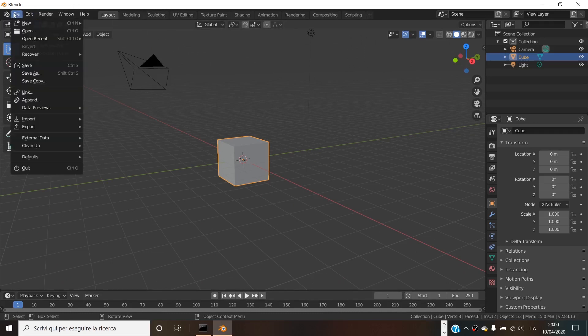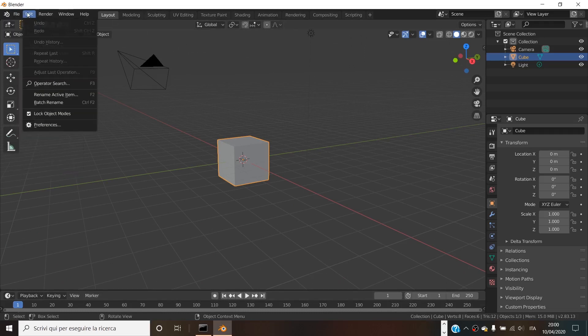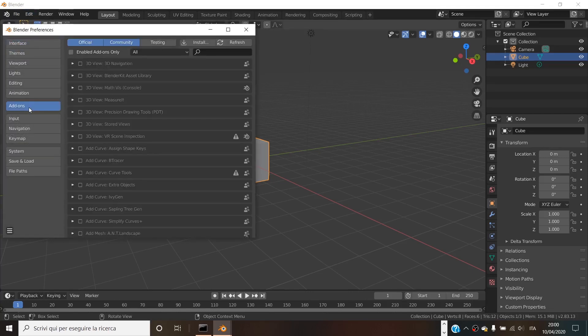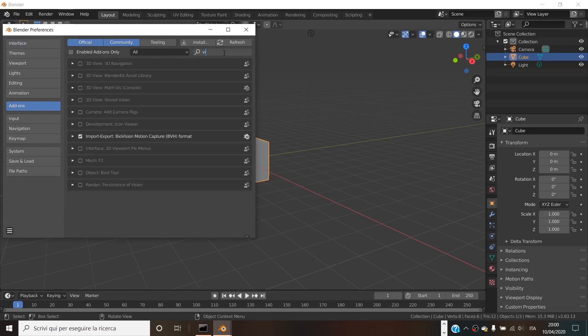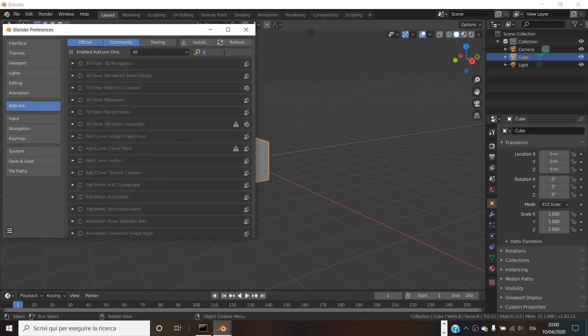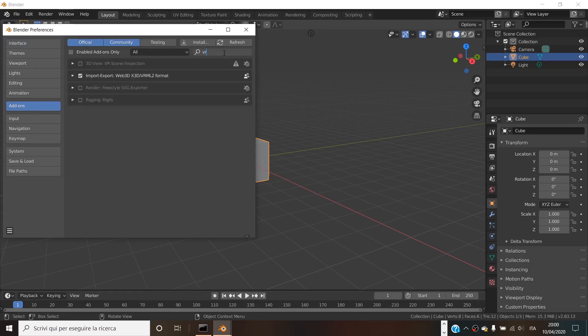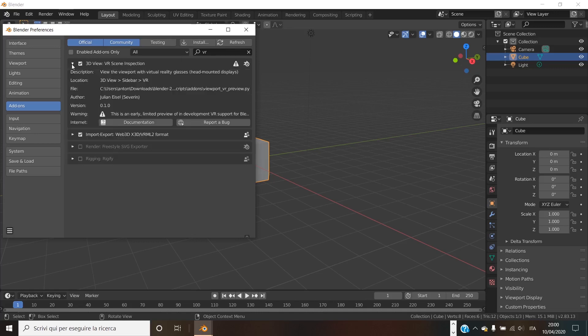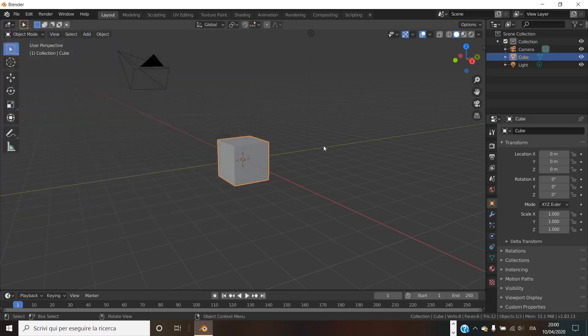Now you have to activate VR view. Go to Edit, Preferences, and activate the add-ons. Search for VR and click on the checkbox next to 3D View VR Scene Inspection. This will activate the add-on that lets Blender show your scene in virtual reality. Now, with just this flag, we are set up. It was super easy. Now we can use our Oculus Rift with Blender.